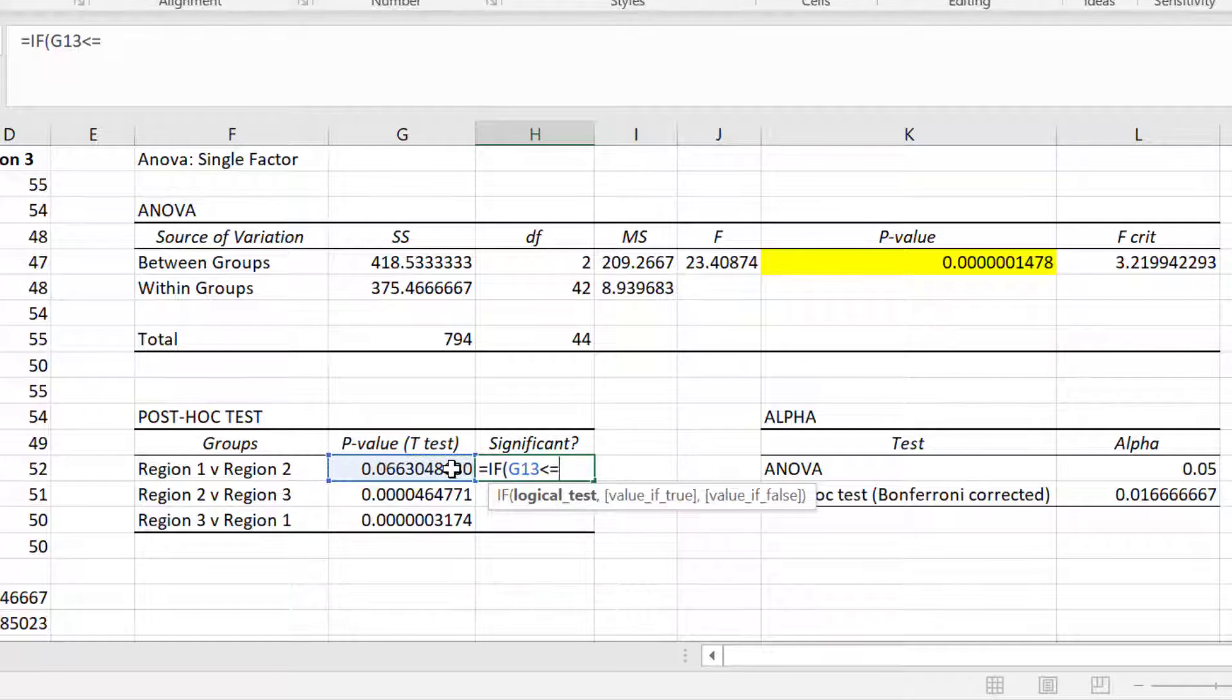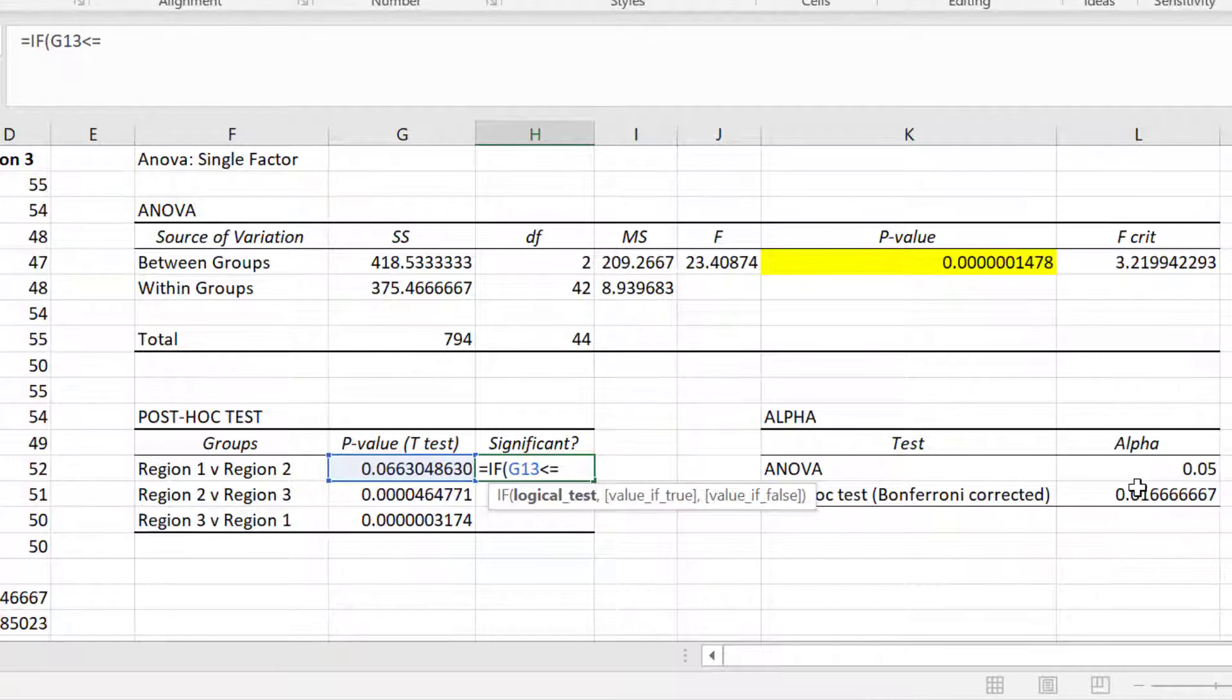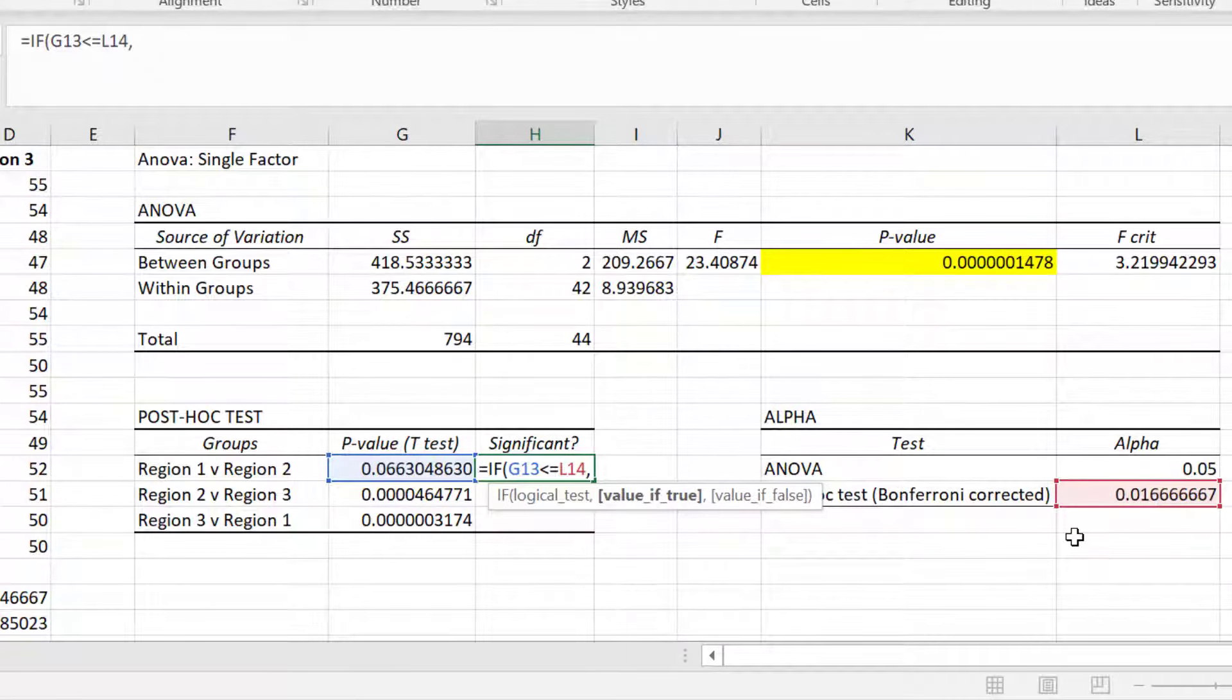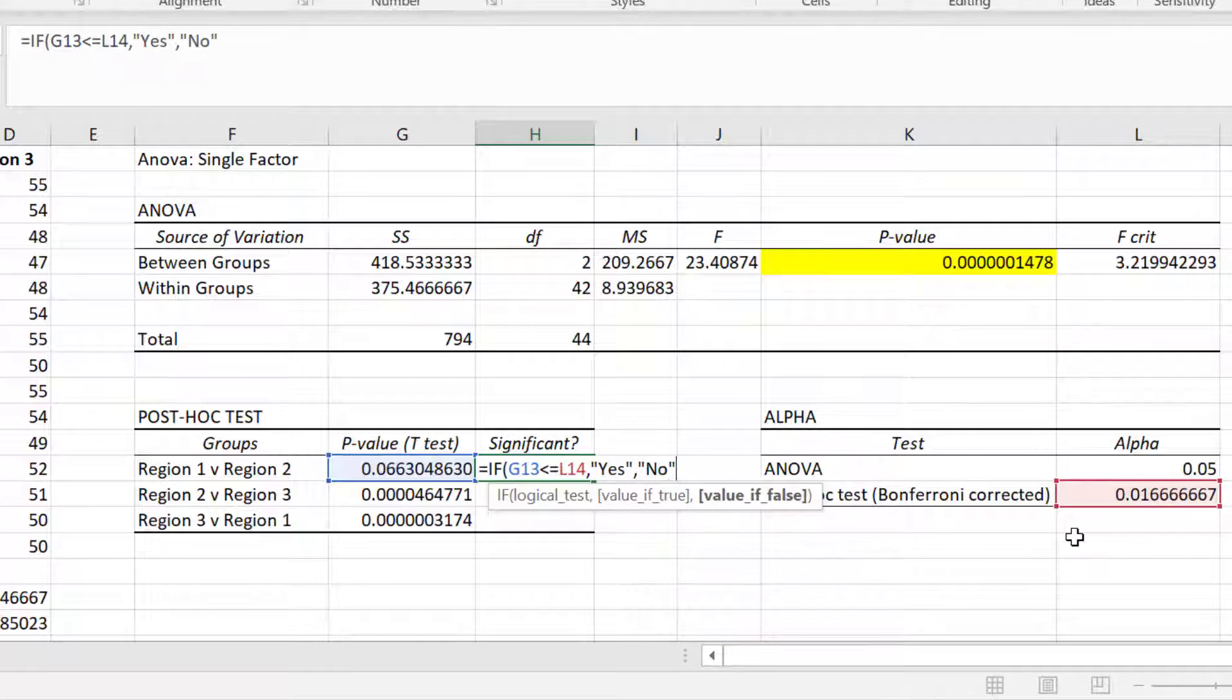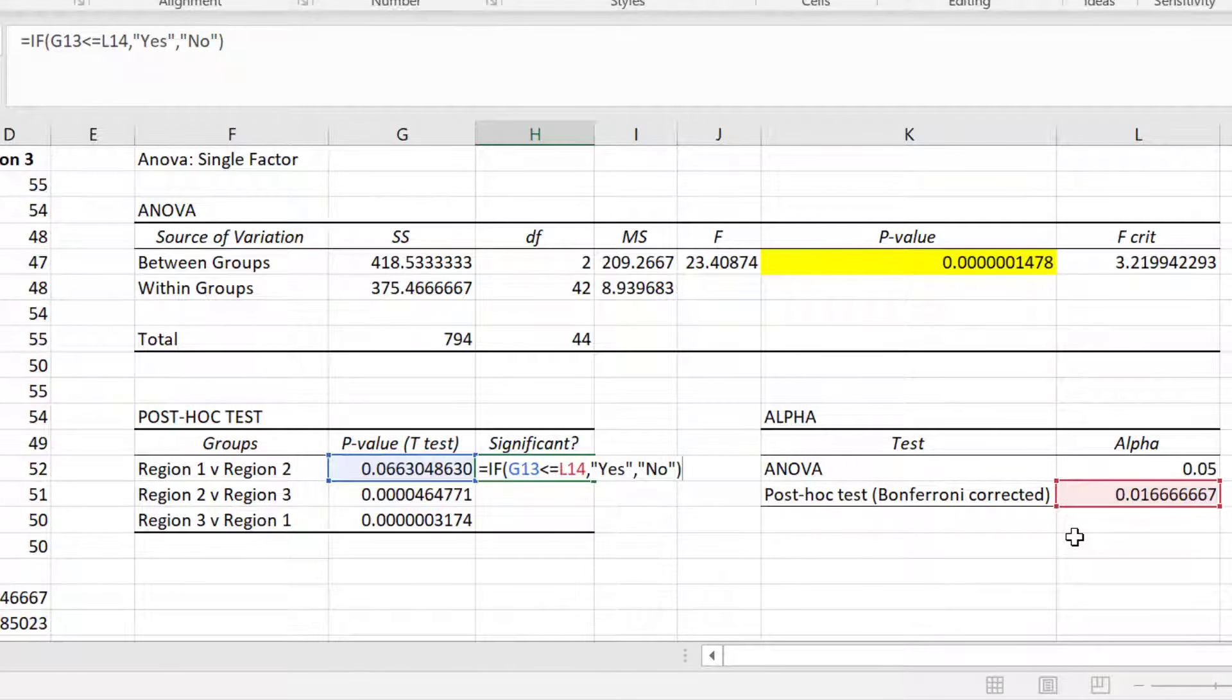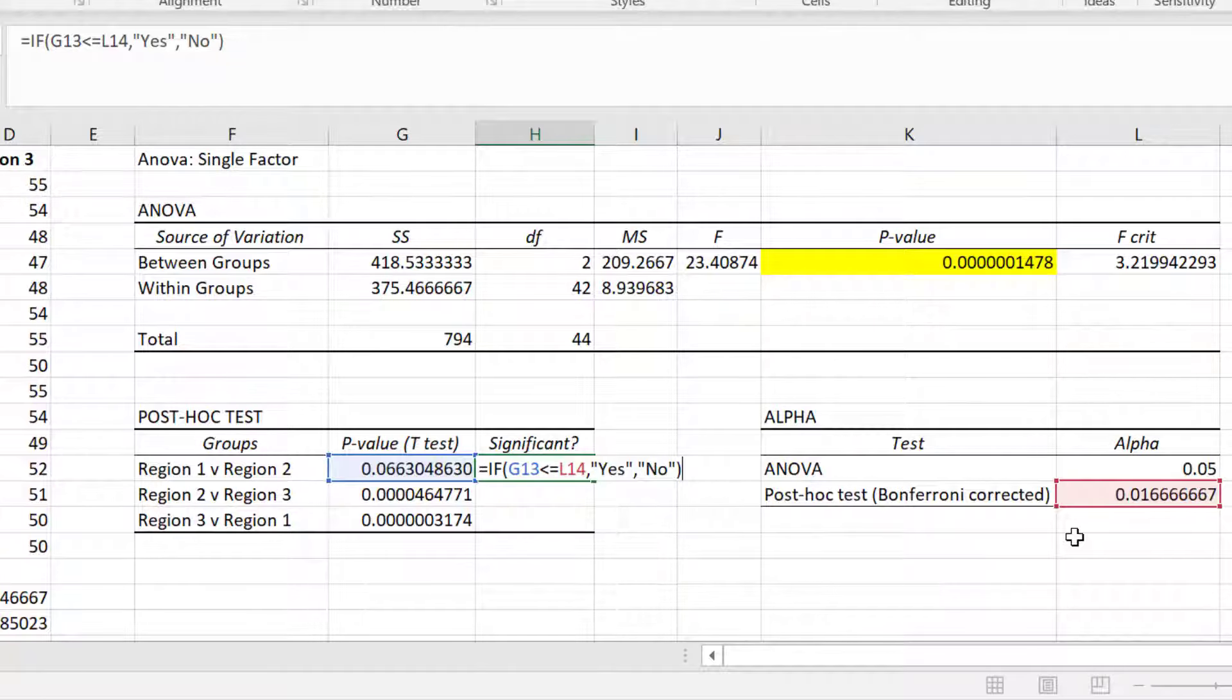I will then add a comma, and enter yes in speech marks. I will then add another comma, and then I will add no in speech marks, and then I will close the bracket. So what this function is saying is that if the p-value is less than or equal to the Bonferroni corrected alpha level, then say yes if it is true, or no if it is false.